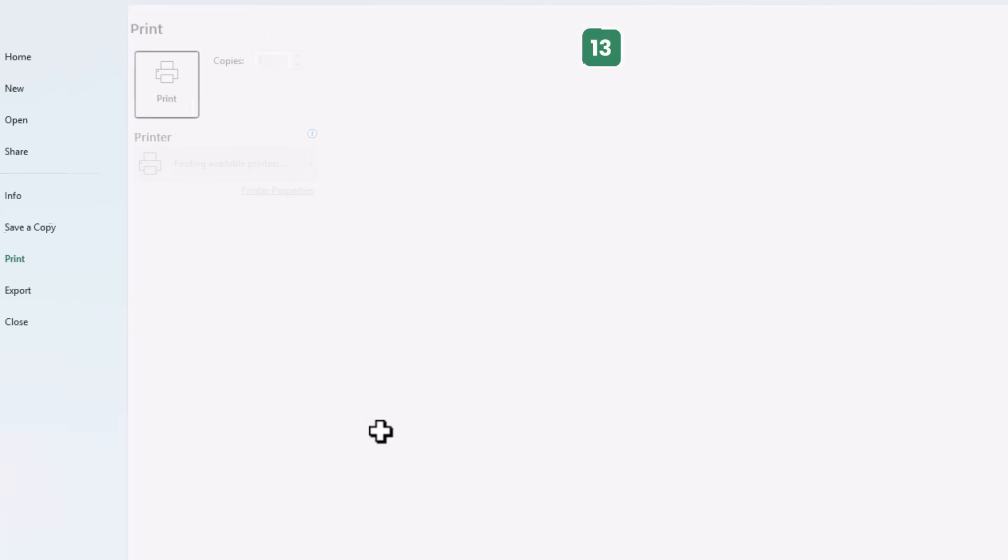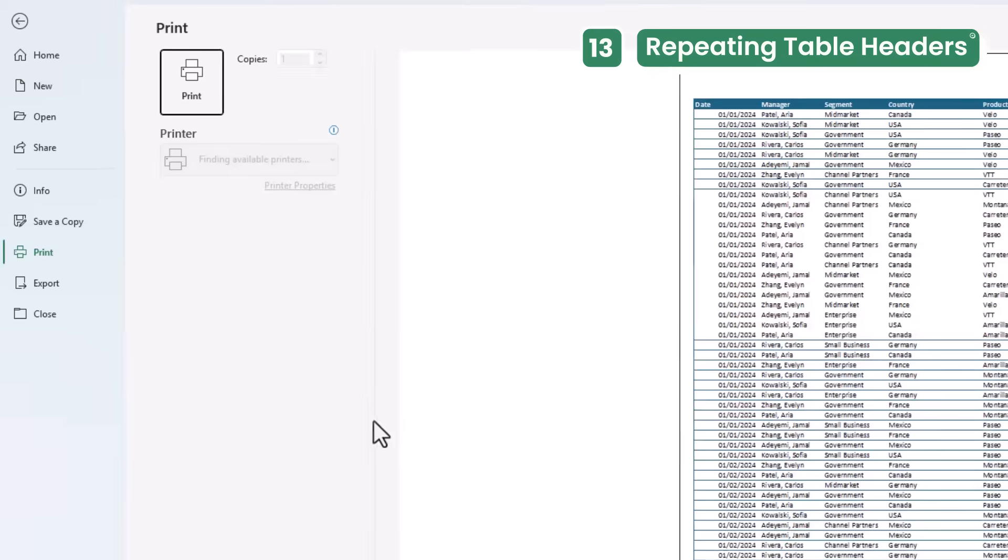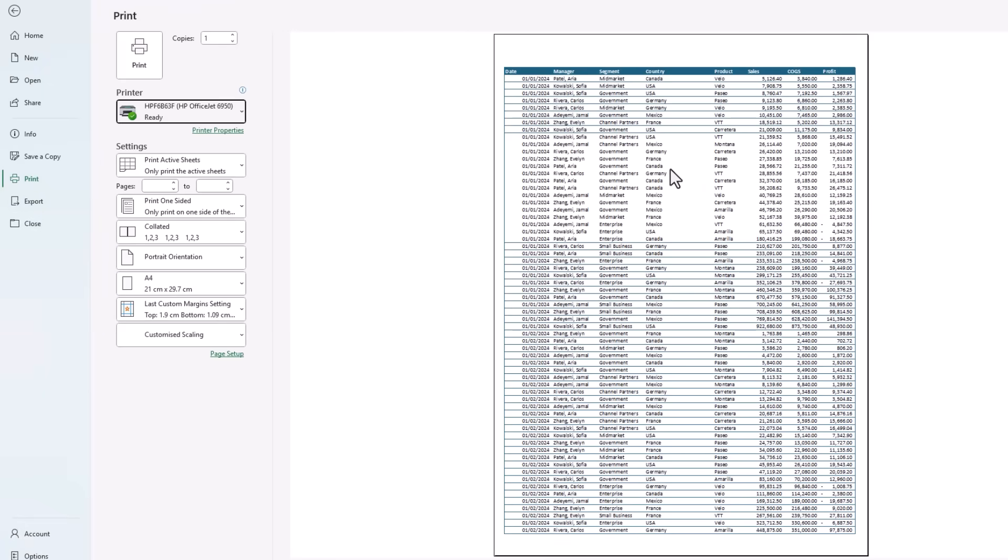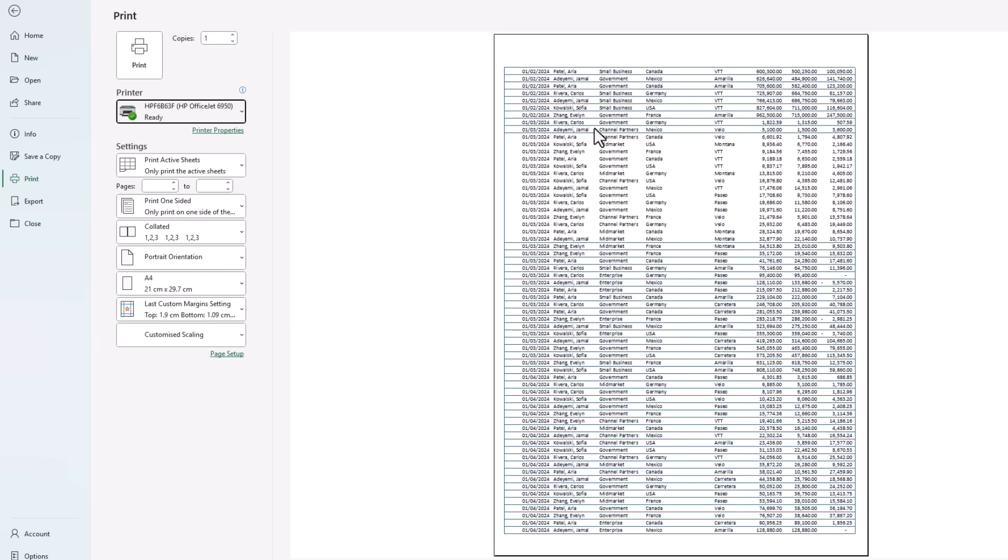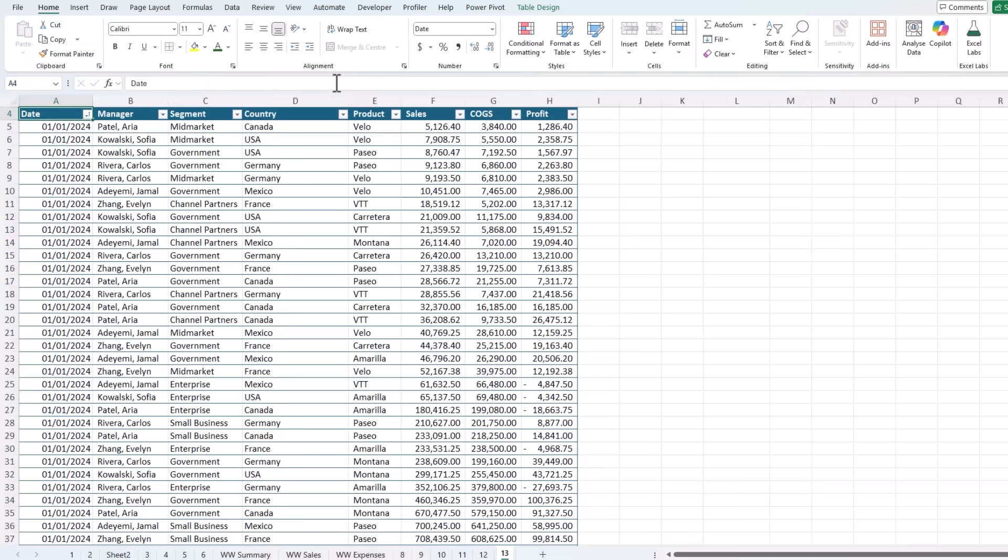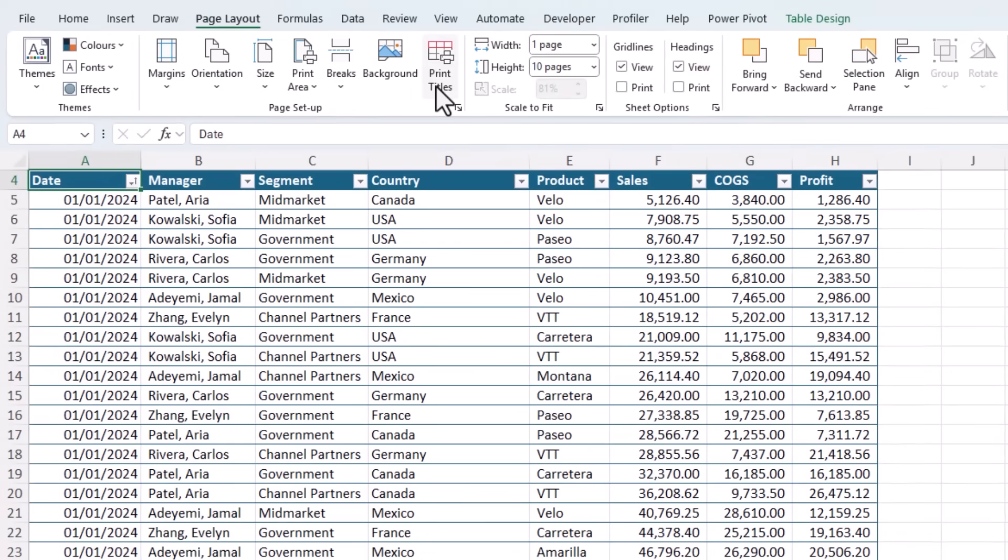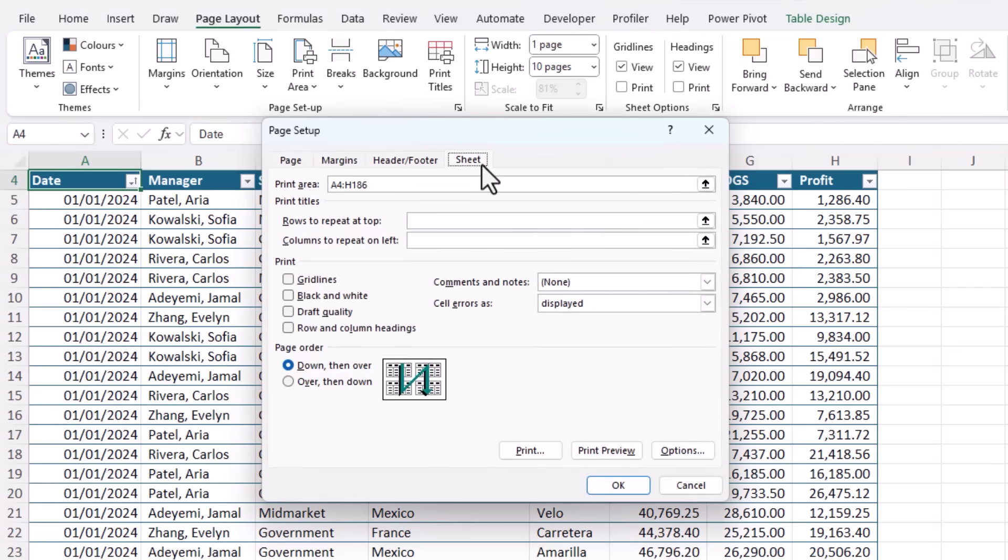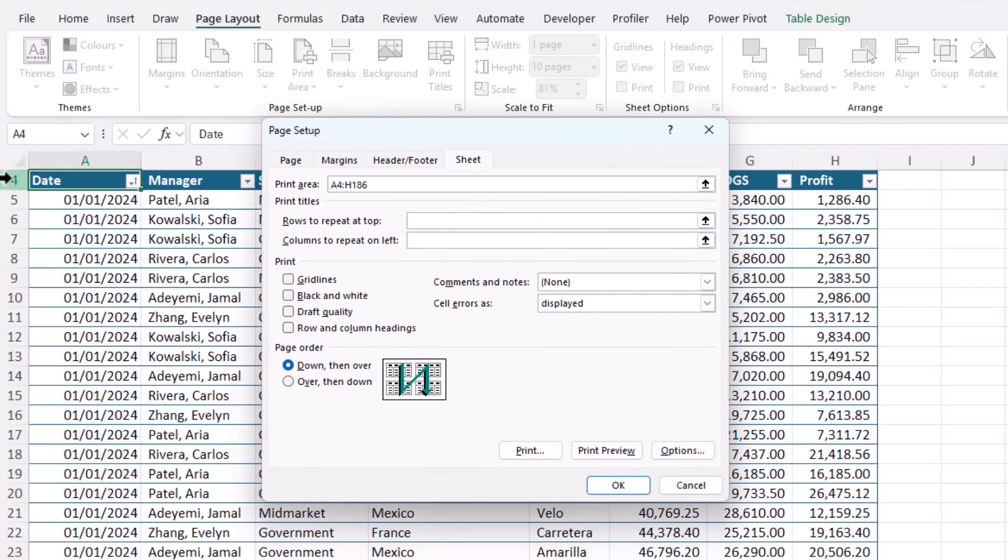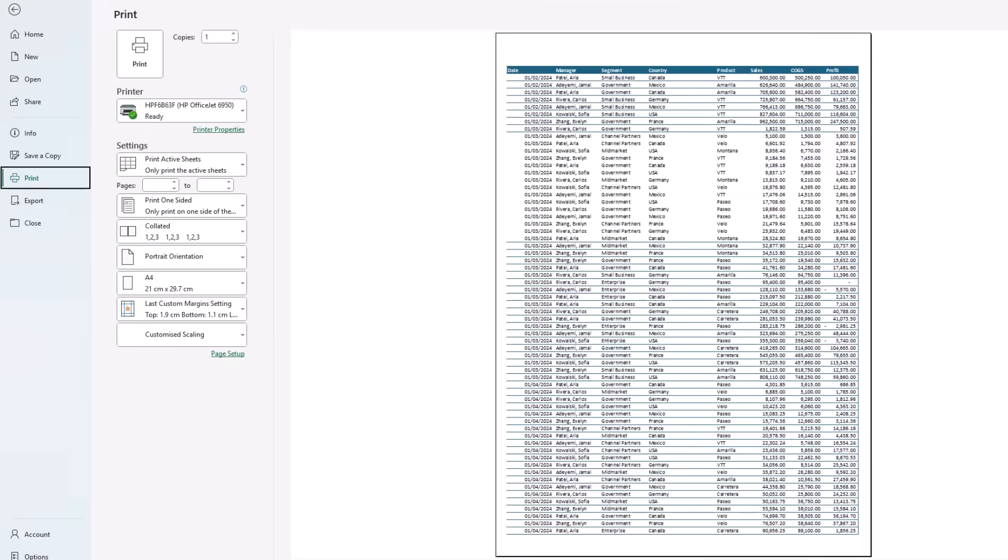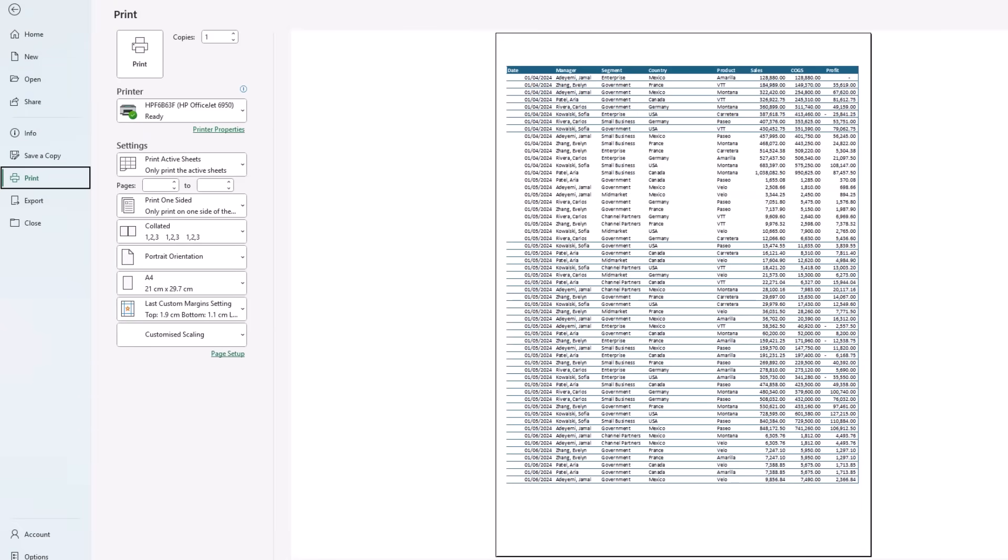If you've ever printed an Excel sheet, whether on paper or to PDF, and page 2 looks like a crime scene because the headers are missing. Instead, let's escape out of there. Go to the Page Layout tab, go to Print Titles, and on the Sheet tab, you can choose the rows to repeat at the top. So I want row 4 to repeat at the top. By the way, you can also repeat columns on the left if you're printing in a horizontal layout. Let's go into Print Preview, and you can see my headers are on every page. So no more confusing printouts or PDFs.